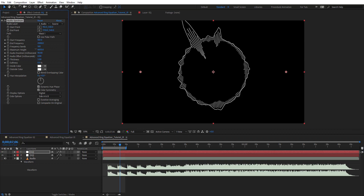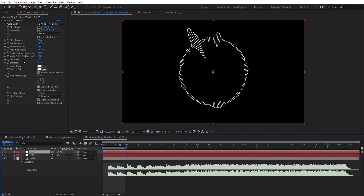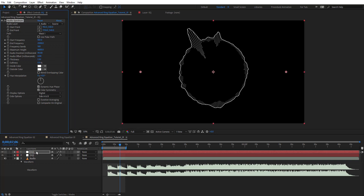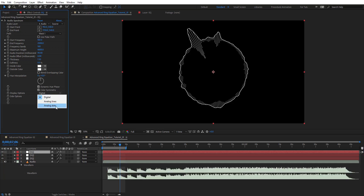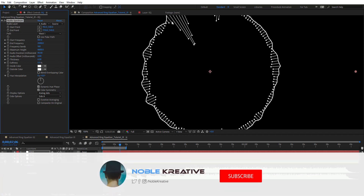Set the maximum height to the value we want — copy this value and make it the same on the first one. Set Thickness to about 1.5. Then duplicate again and this time change the display to Analog Dots, change Side to A so we have them on the other side. Set Thickness to 6 for these dots.